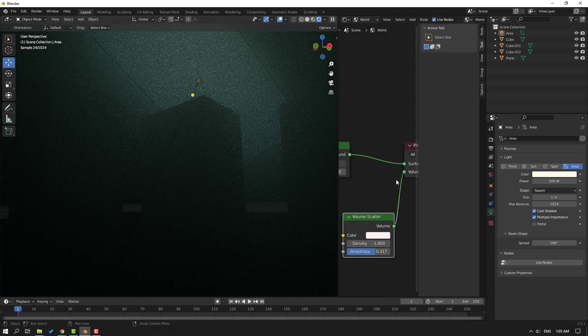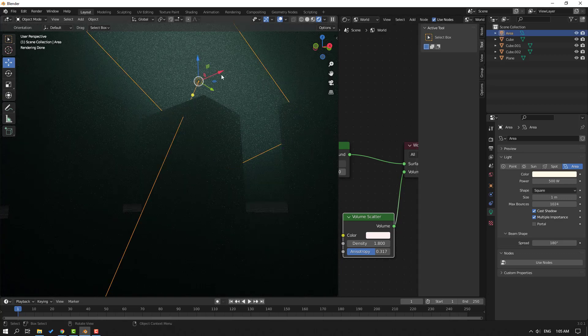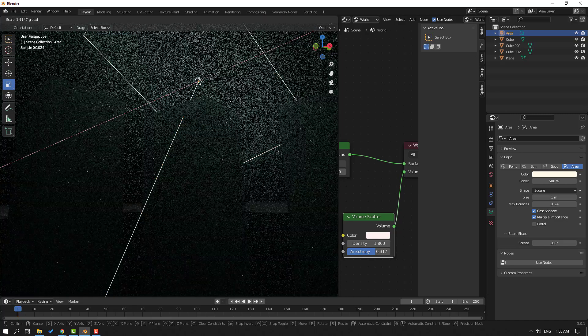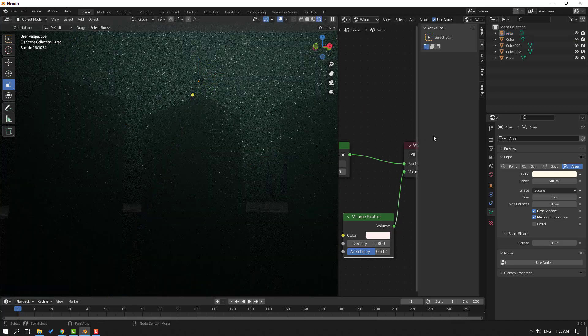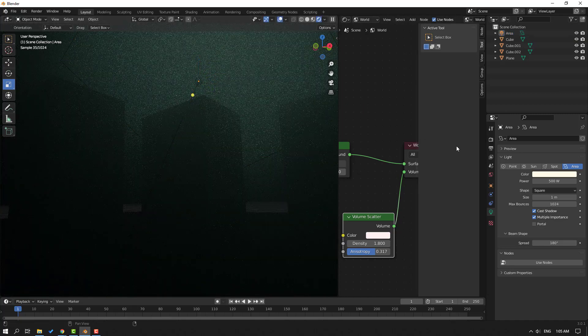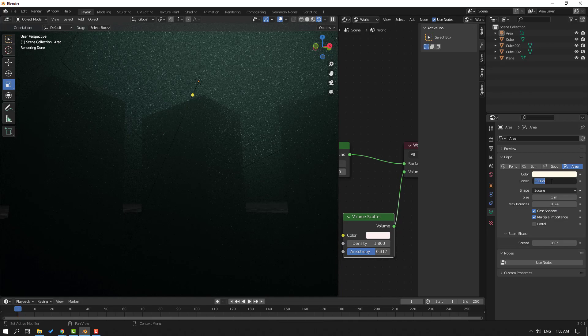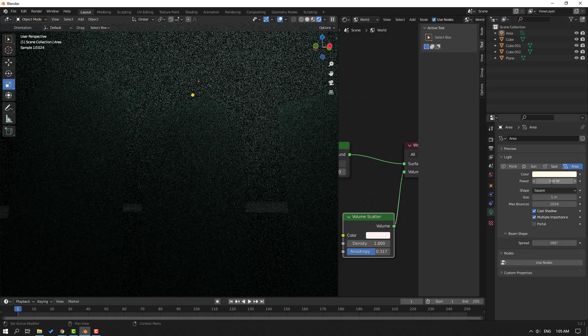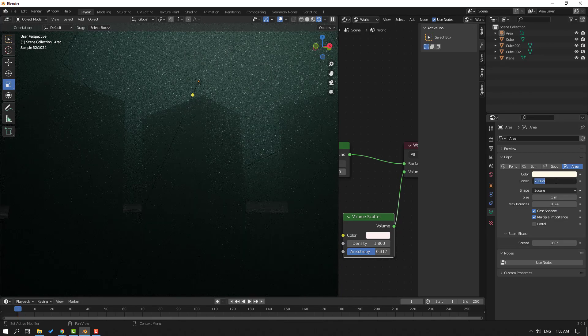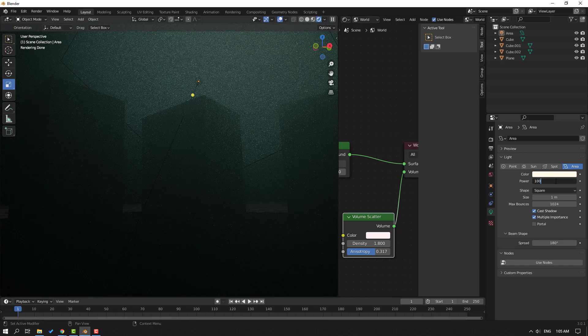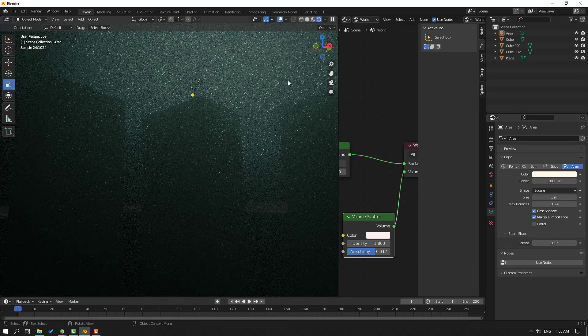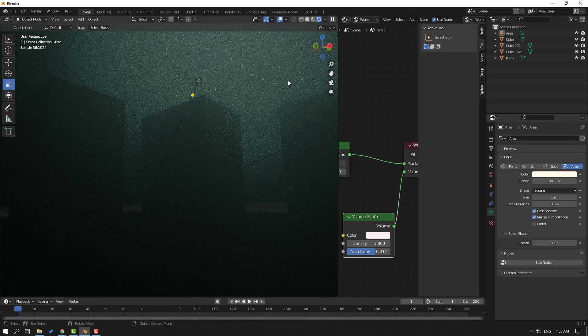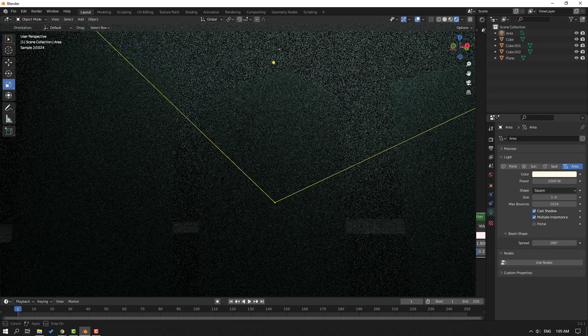Okay, so let's change the light power again, 700 or 1000. Okay, this is good, yes. So let's see it in full screen.